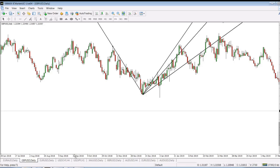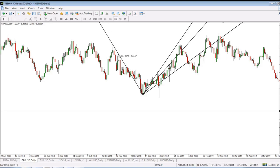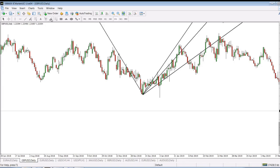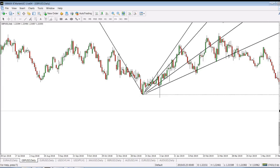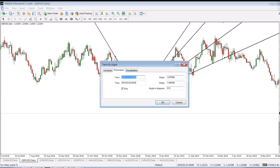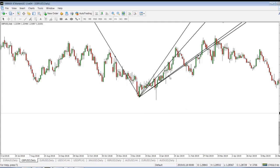What else have we got? We've got this one at 122.8 degrees. 122.8 less 90 is 32.8 degrees. Let's draw another line at 32.8 degrees. So we got another line over here at 32.8 degrees.